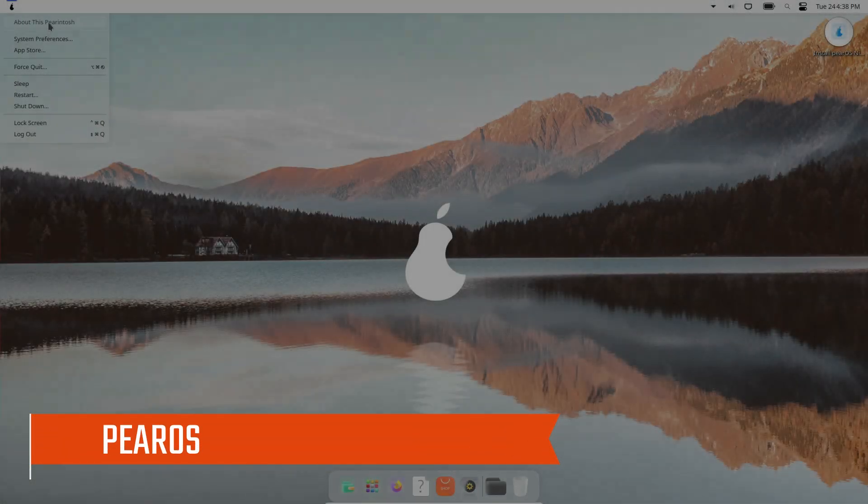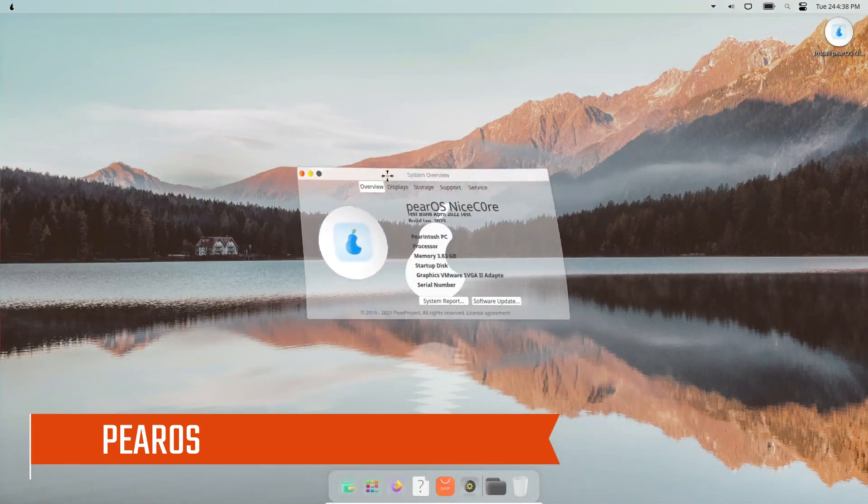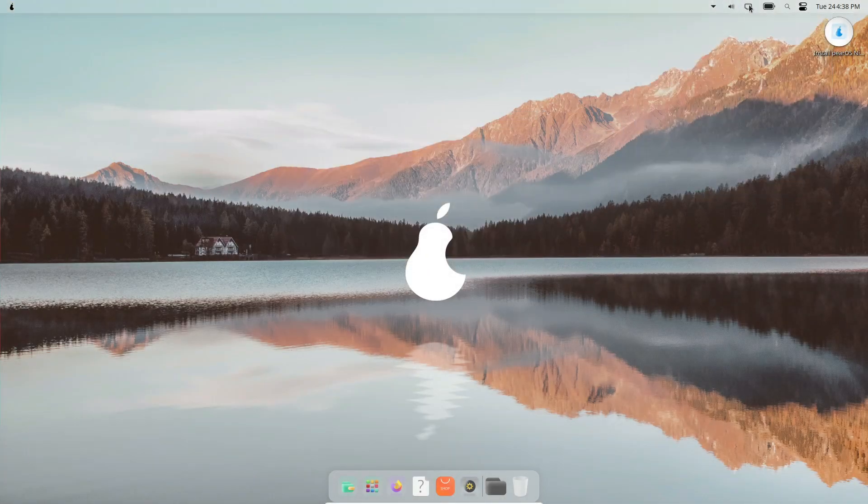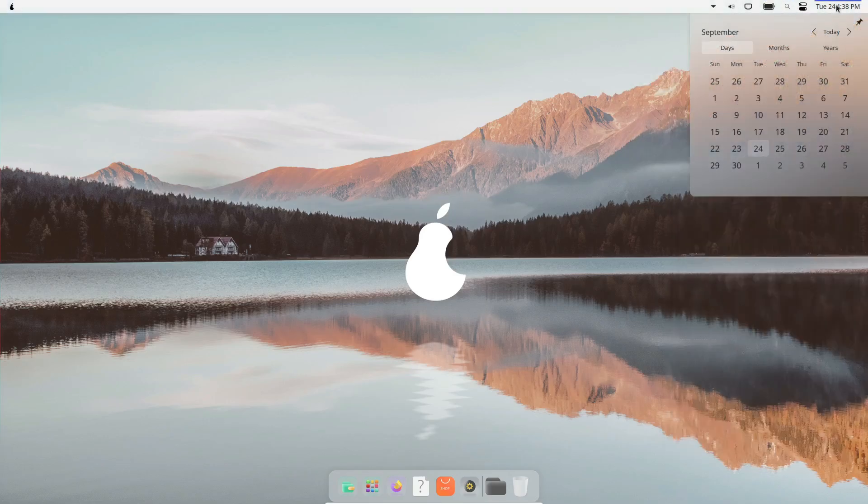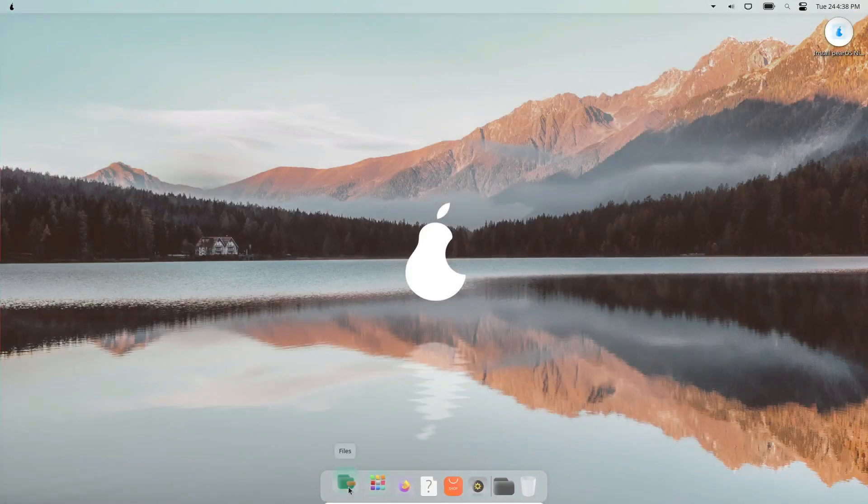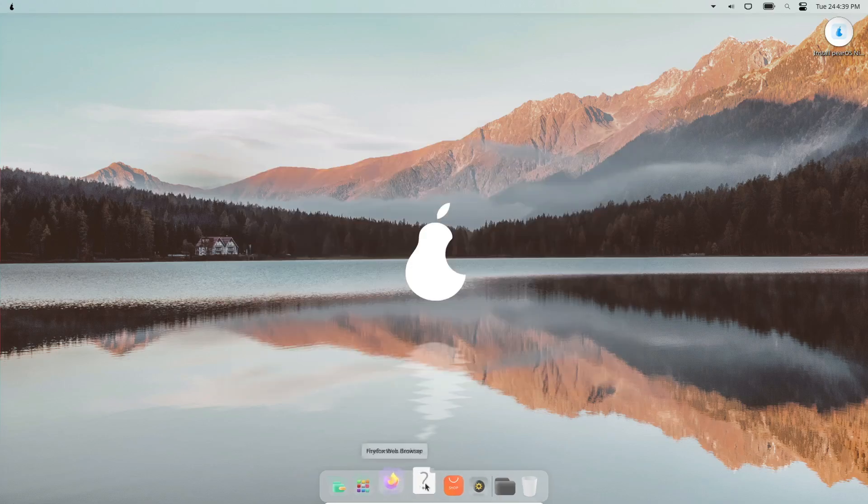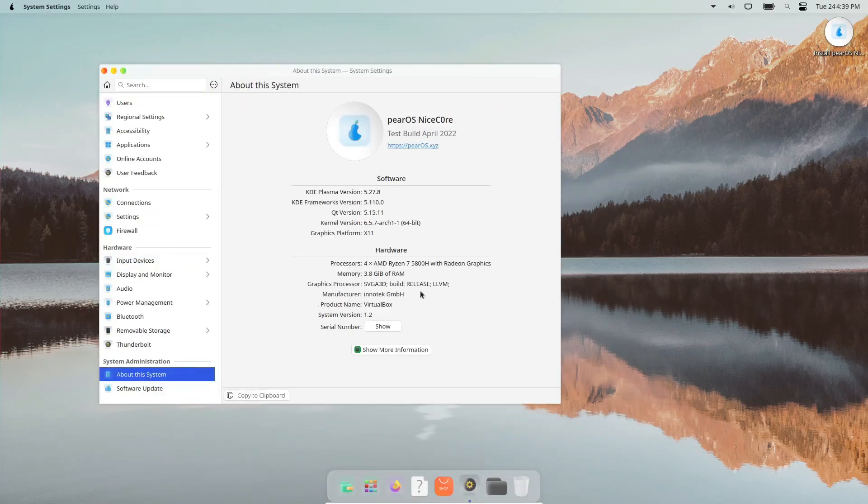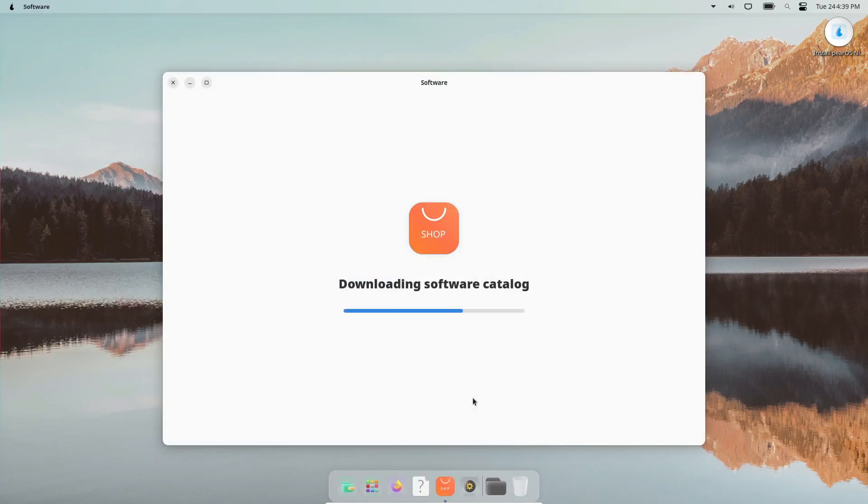First up we have PearOS. If you want a pixel-for-pixel clone of macOS, this is as close as it gets. PearOS is built on Arch Linux and uses the KDE Plasma desktop environment, which means it's highly customizable. But out of the box, you're greeted with an interface that's nearly identical to macOS. From the frosted glass look to the three-button window design, everything feels like you're using a Mac. There's even a Finder File Explorer and a Mac-like menu bar.